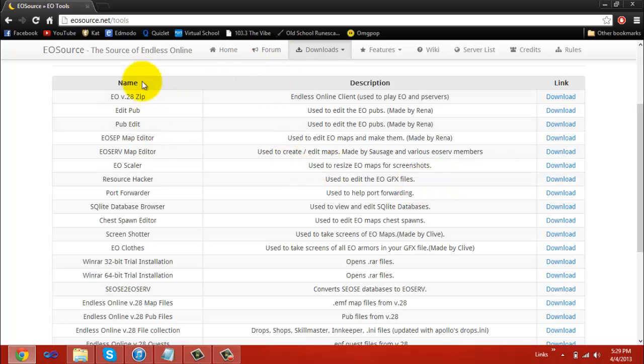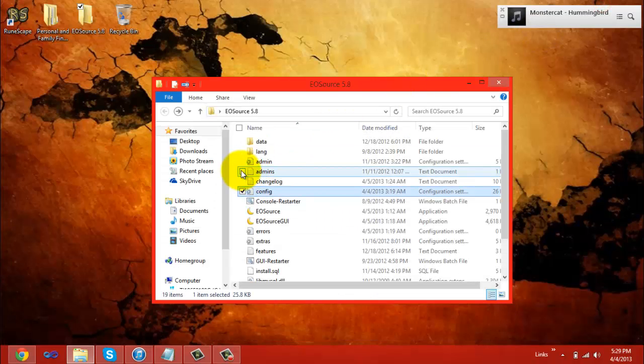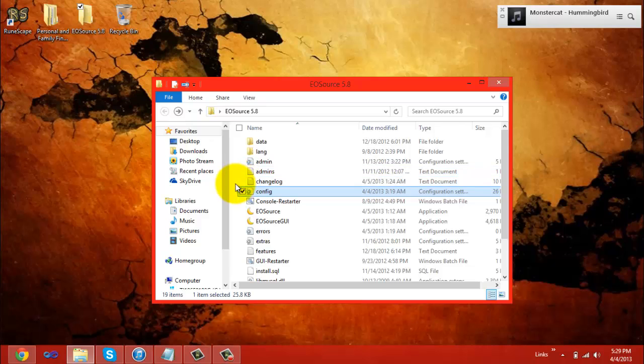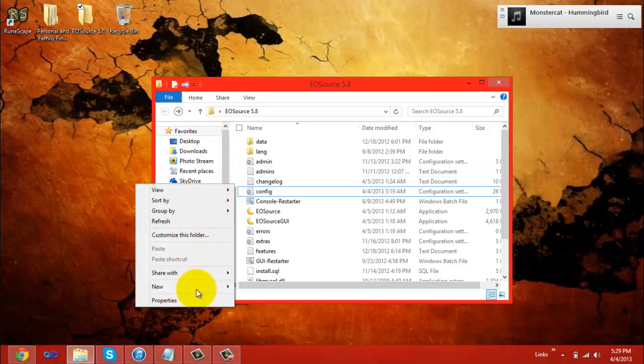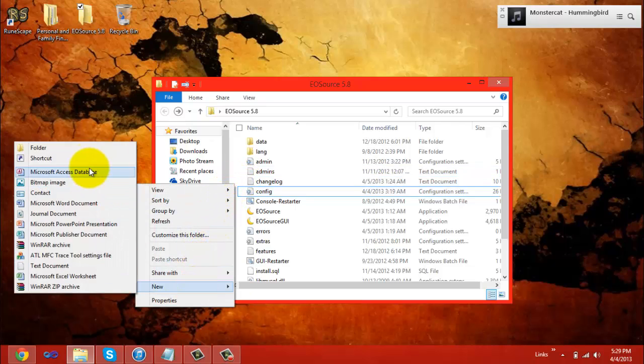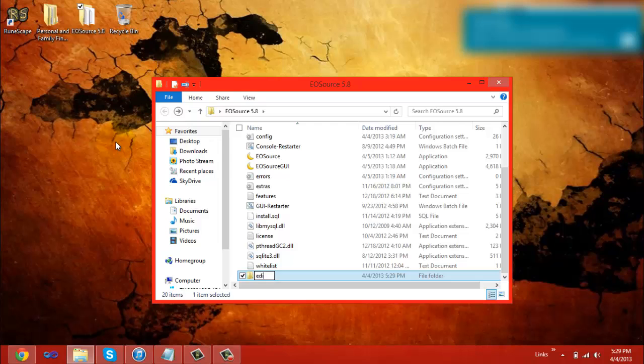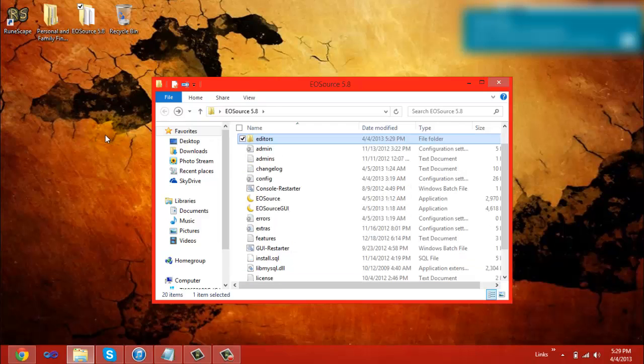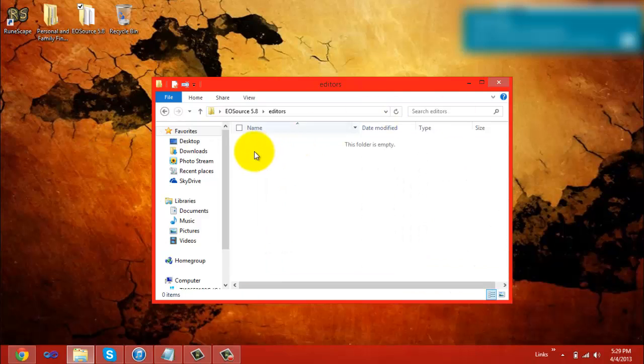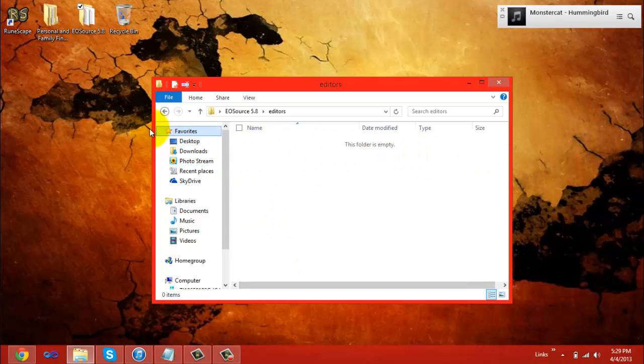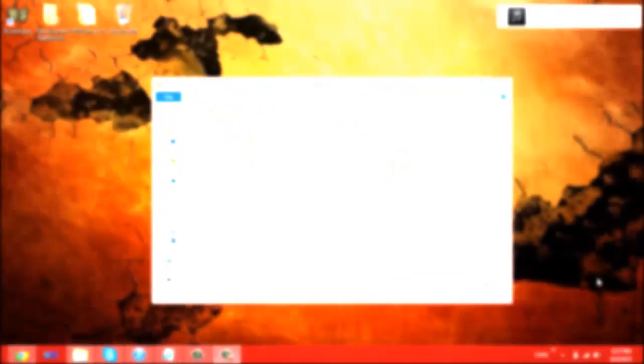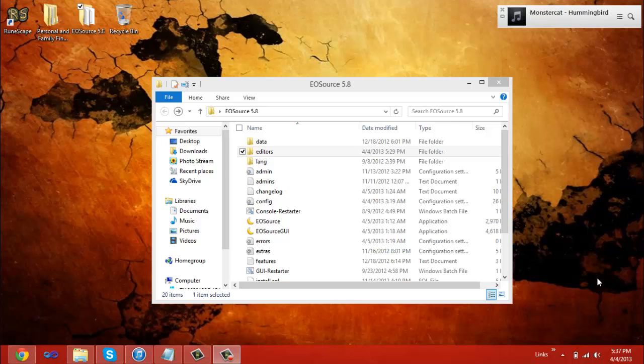After you download all these editors, I recommend you make a folder in your EOSource files named Editors. And then furthermore, make individual folders for each tool inside of that for easy access and nice, neat organization. That's it. You're ready to start your server. You're ready to edit your server.